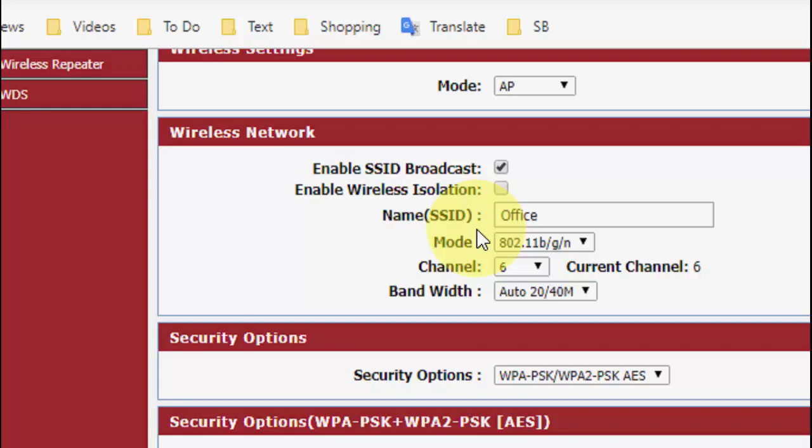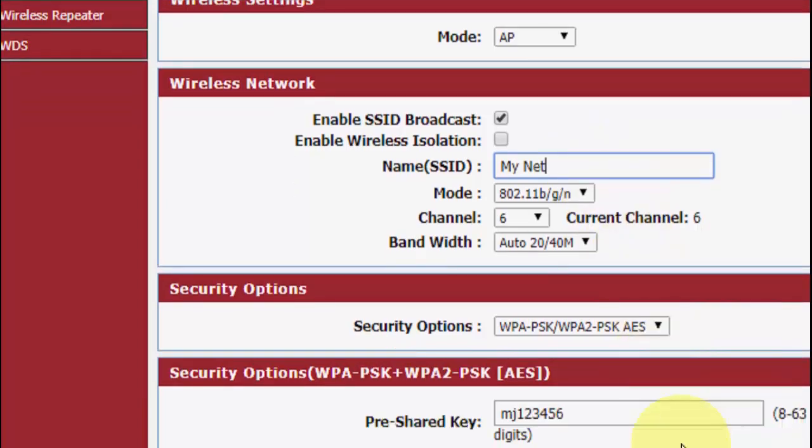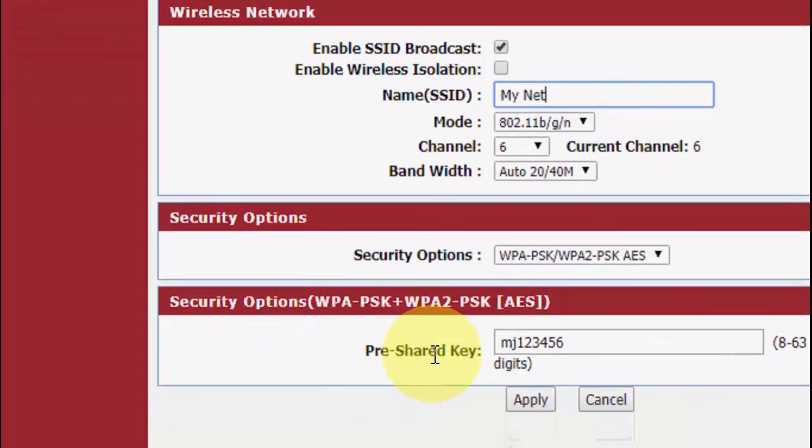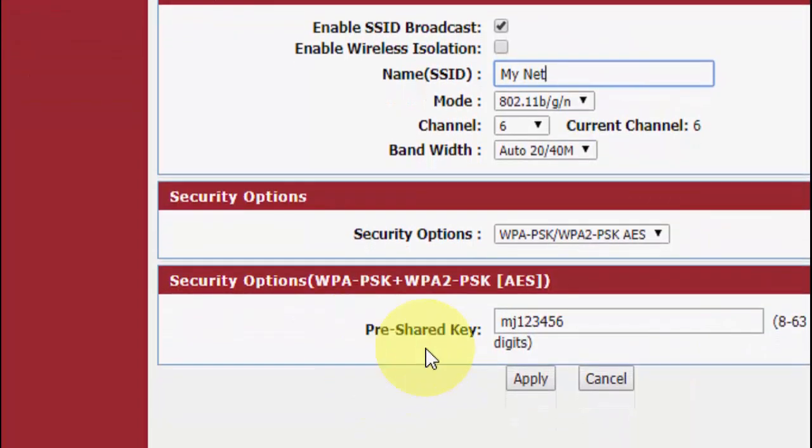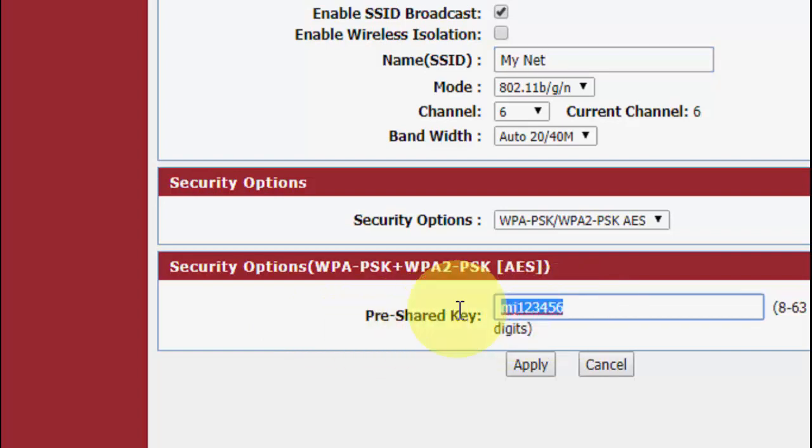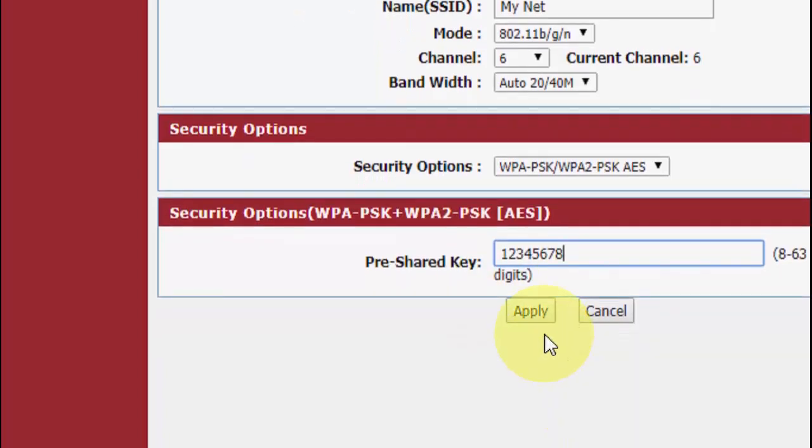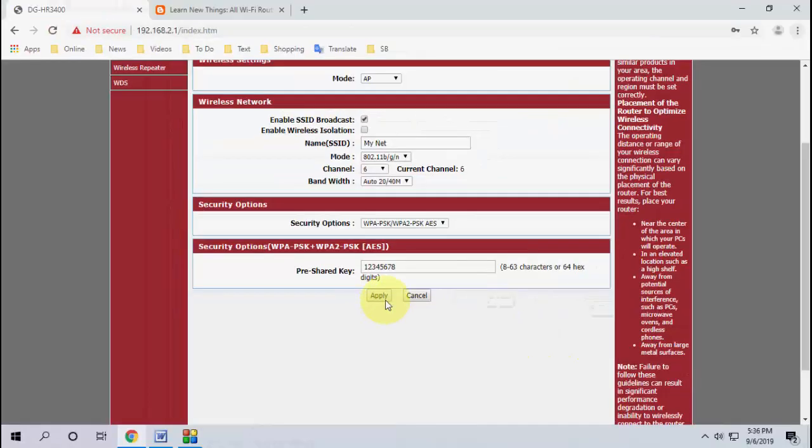So if you want to change your WiFi name here, just change it like this. And after this, if you want to change your password, here is your password. The key is your password. Just change it like you can change it like this, and after this simply click on Apply.